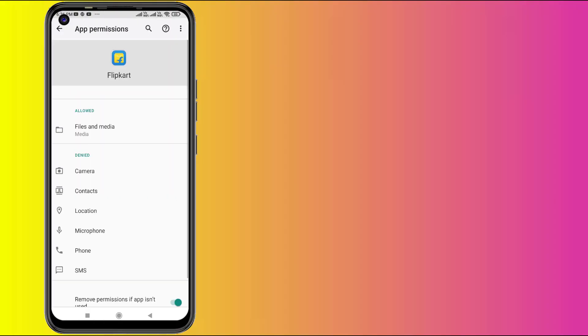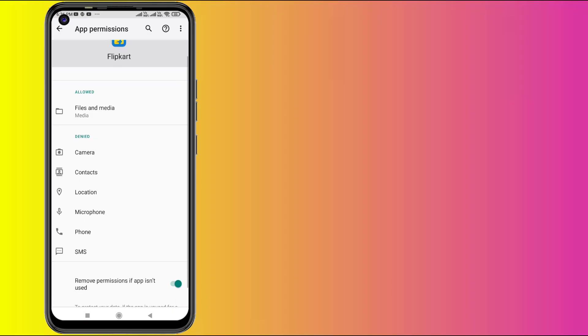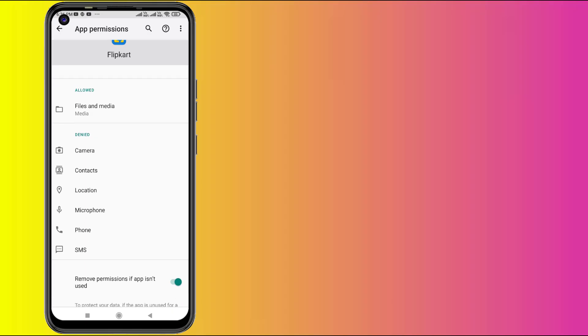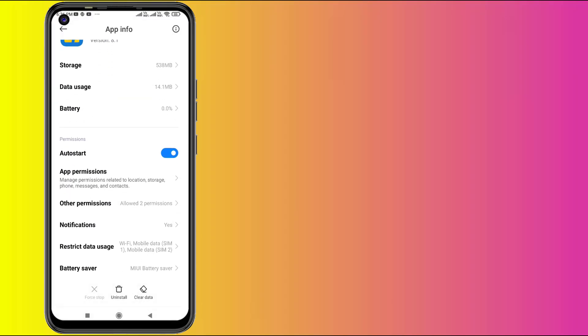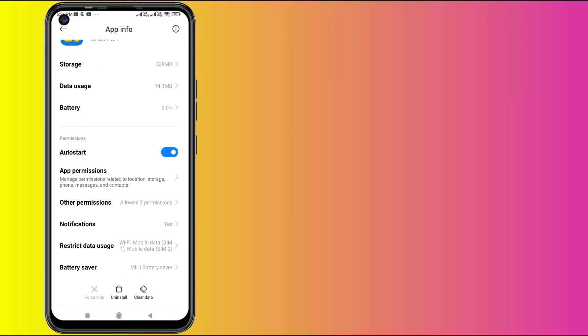Click on App Permissions and make sure all permissions are allowed like this. Go back and scroll down and click on Restrict Data Usage.